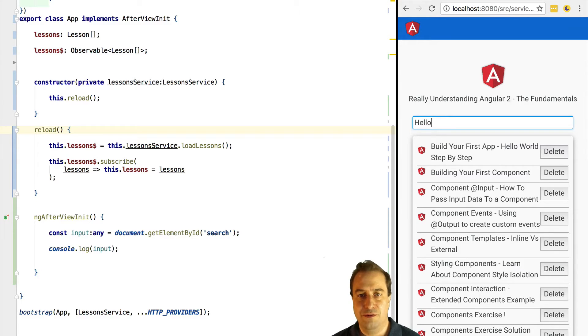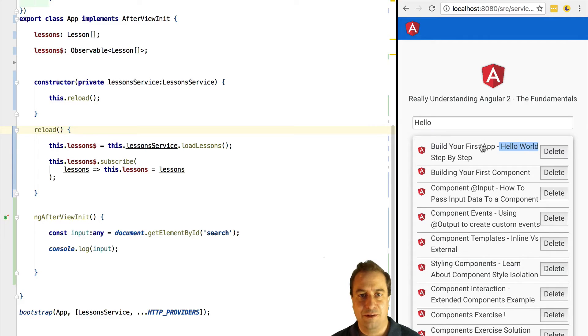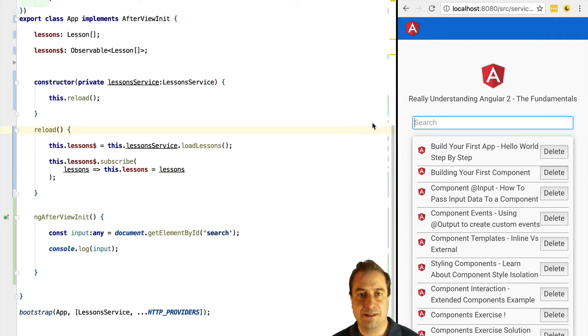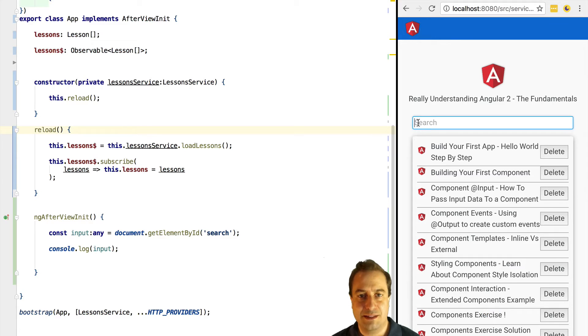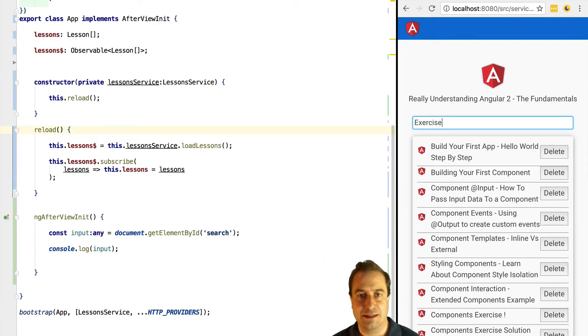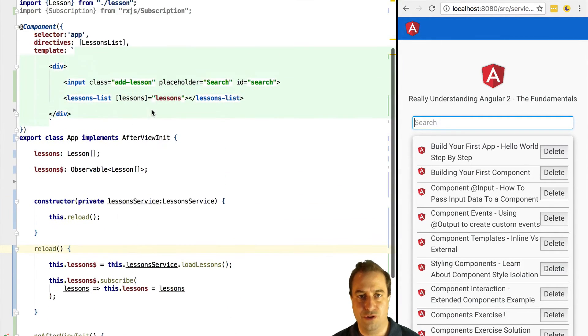We have used a lifecycle method after view init. This is a lifecycle hook that gets triggered once the view is completely initialized. We will get into this in future courses.